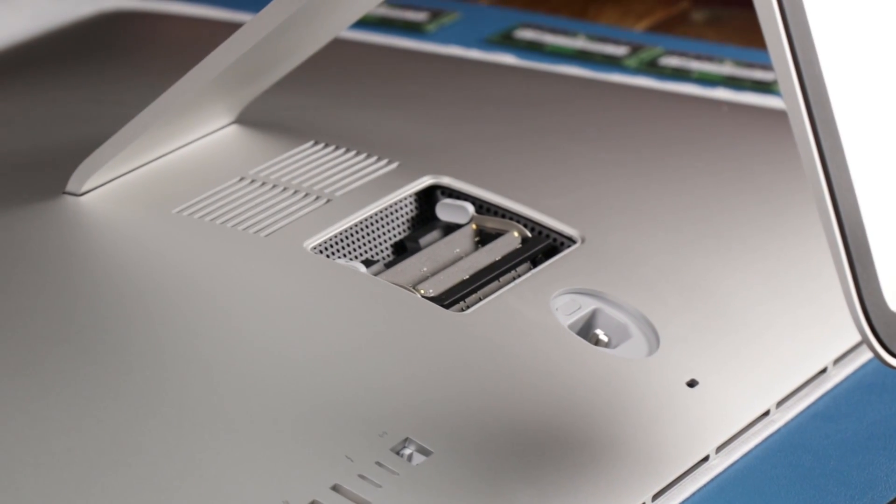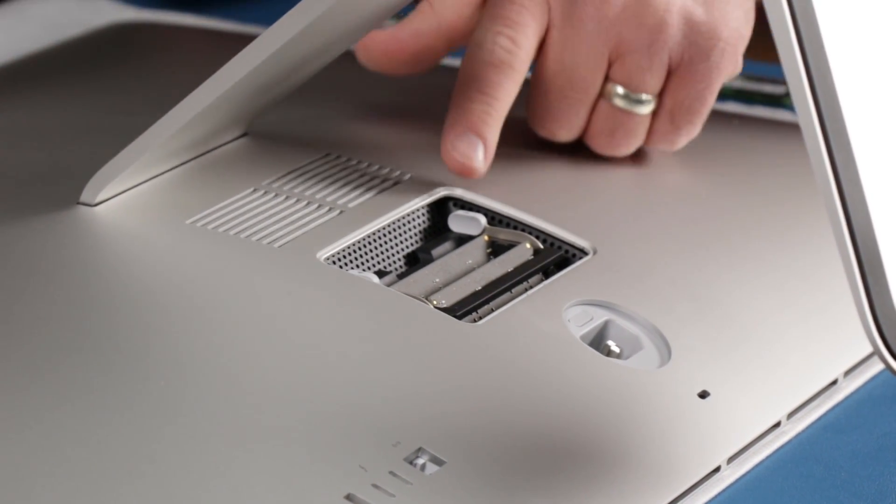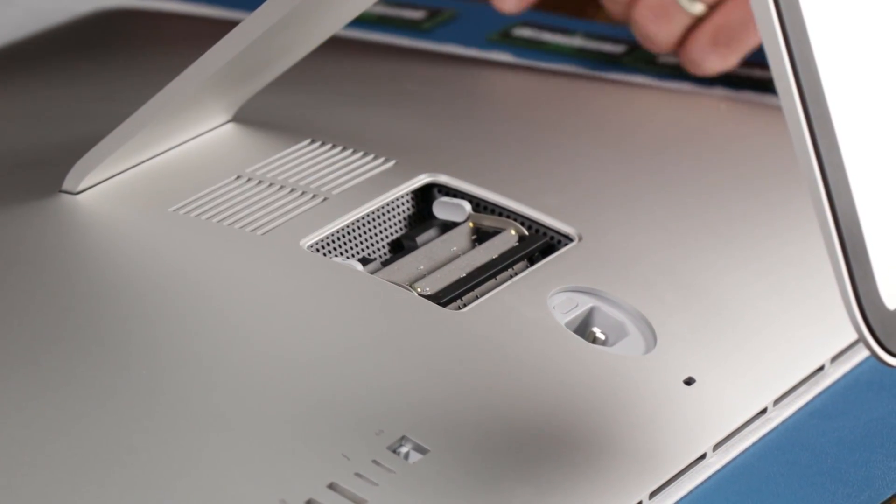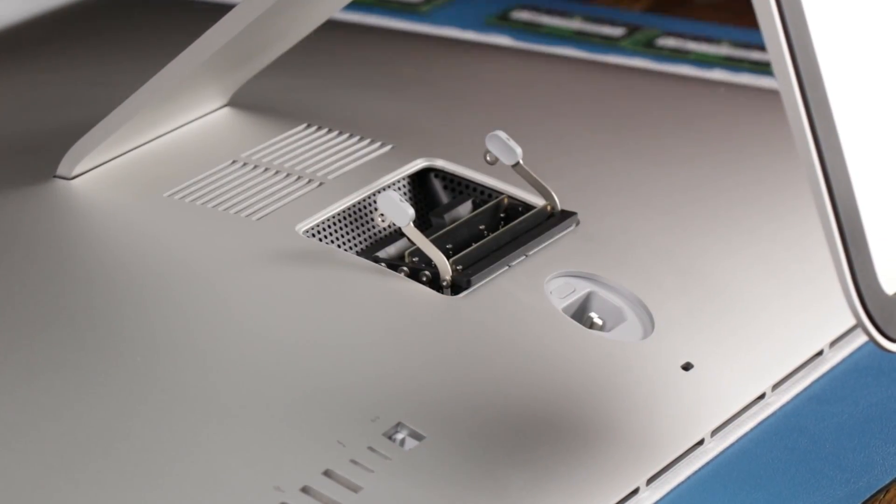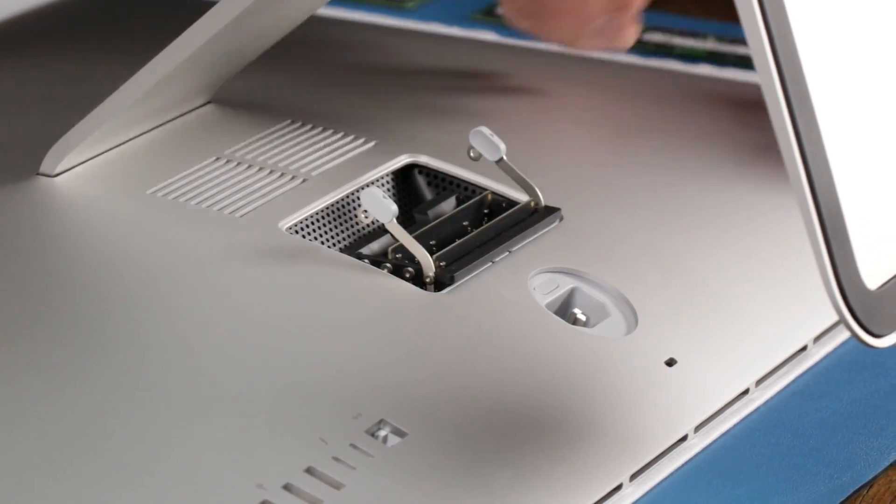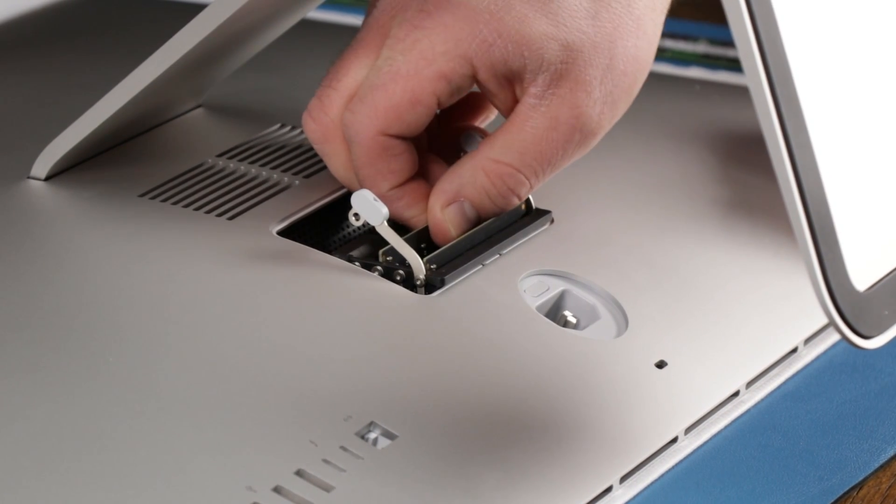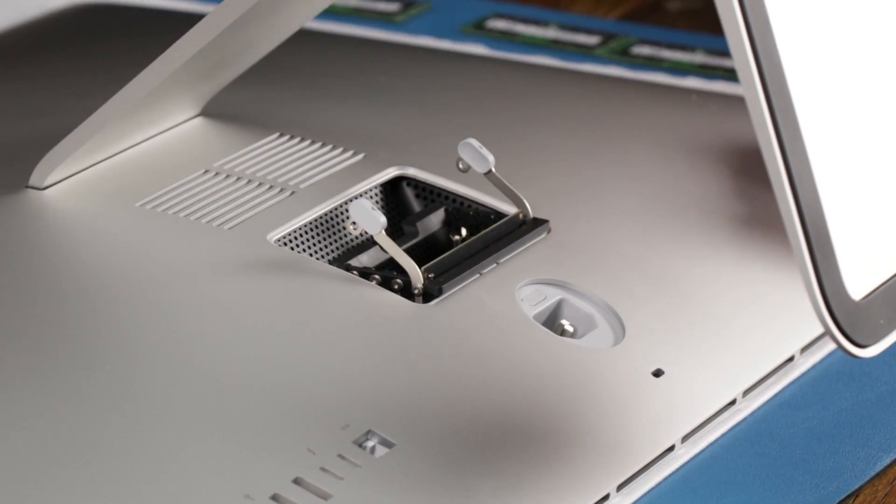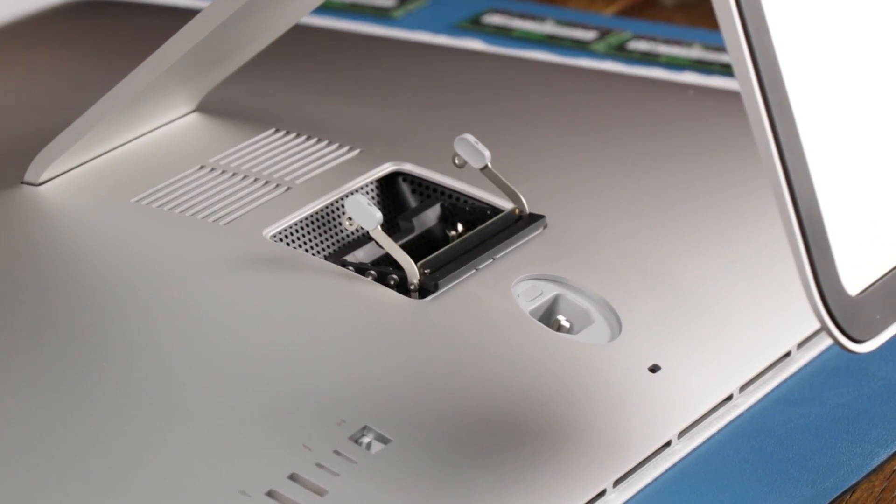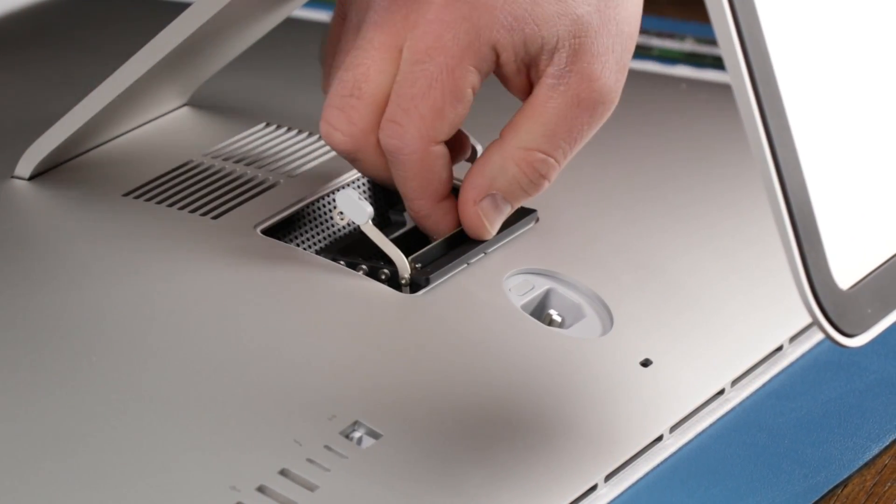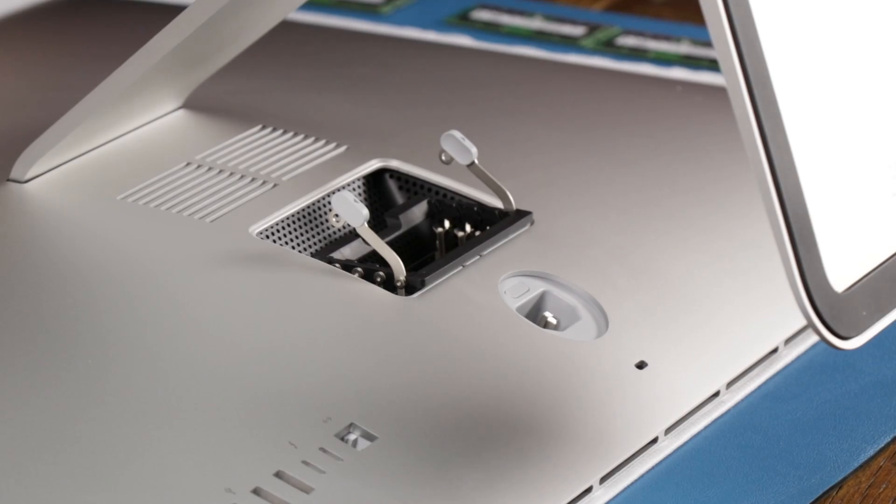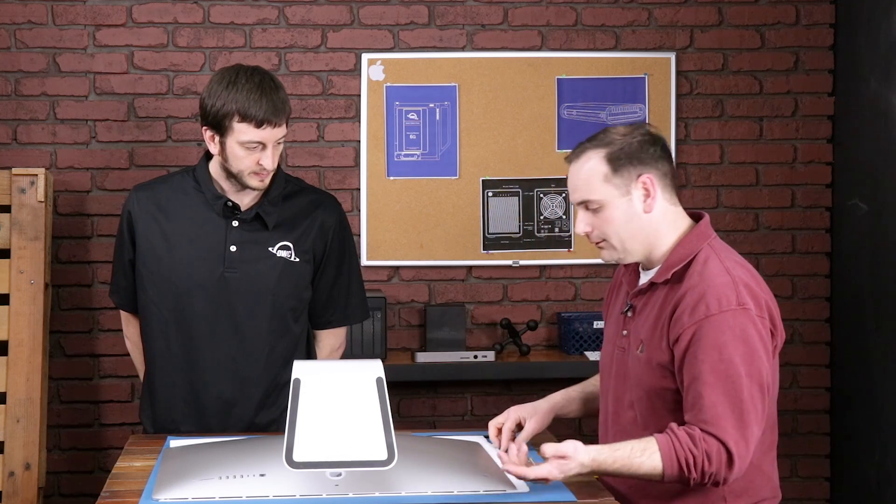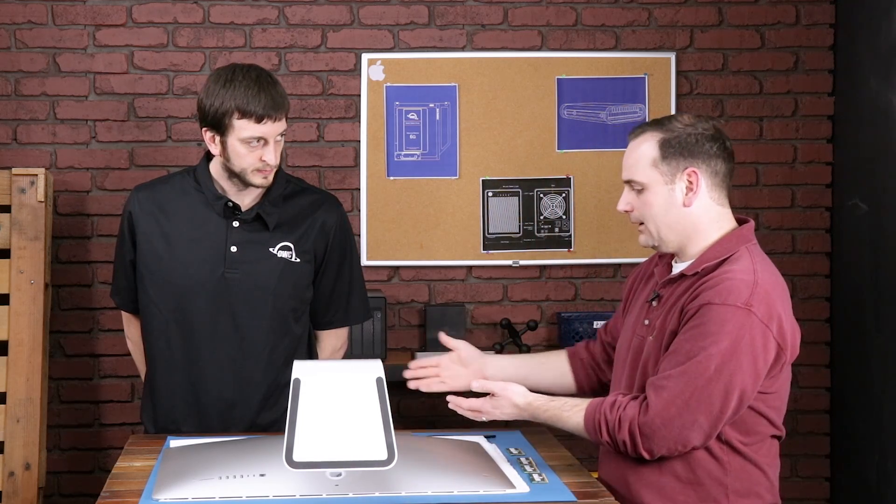And so now there are two tabs here that we're just going to pull out on. That's going to pop the memory base up. We're going to pull them out one at a time. Obviously, you don't want to go too quickly. You don't want to break anything. And so those are out.